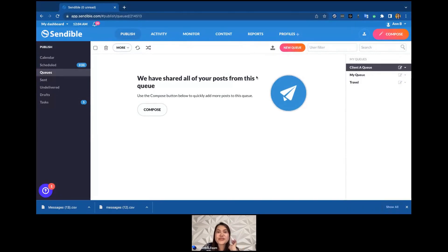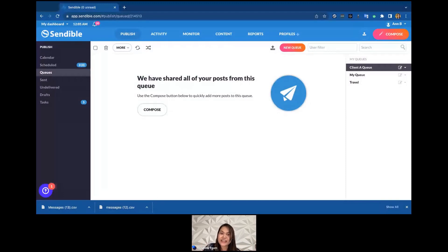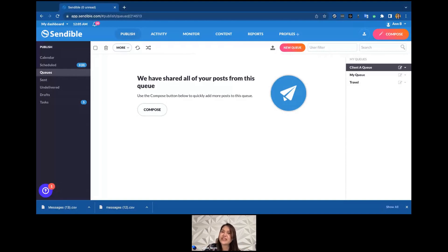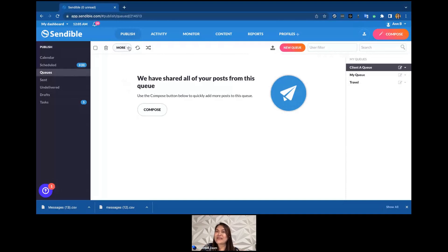Now let's talk about Smart Queues. We're used to scheduling content by picking a date and time in the calendar, but Smart Queue is a totally different way of scheduling messages. You can consider it as setting a timetable for your posts — specific days and times of the week for your content to go out. Smart Queue is perfect for sending out evergreen content and non-time-sensitive posts. Posting about events or holidays may not be suitable, but Smart Queue is a great feature that can save you tons of time.